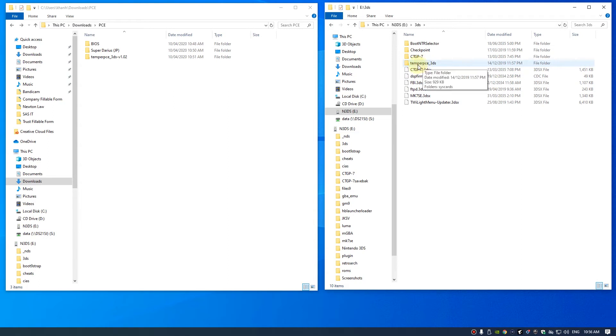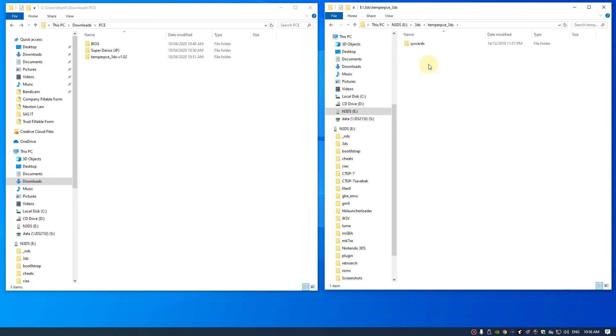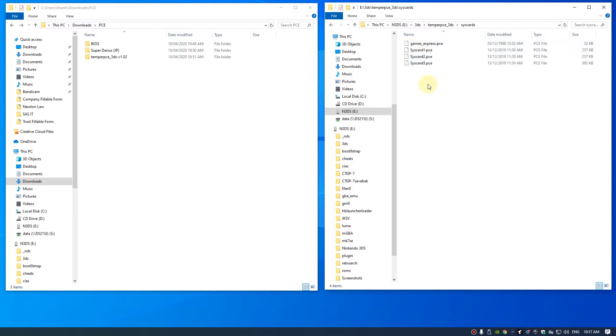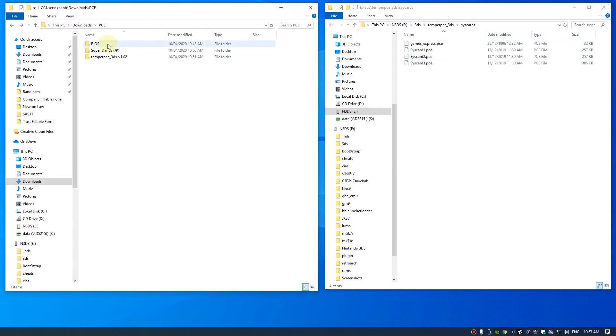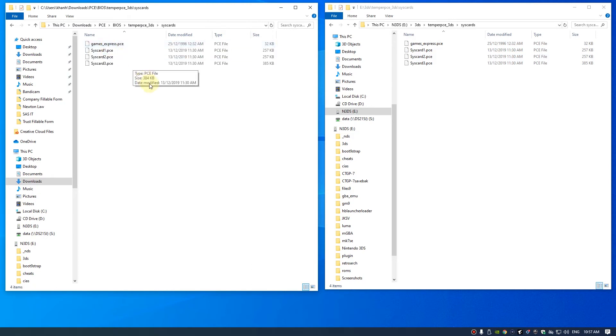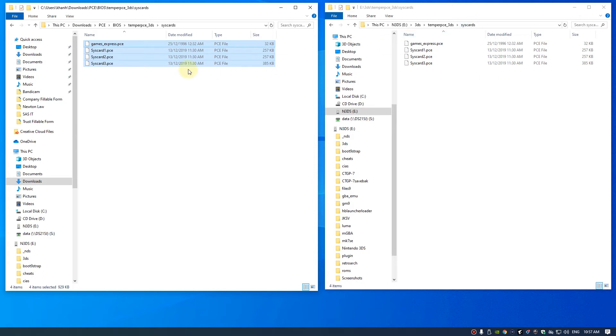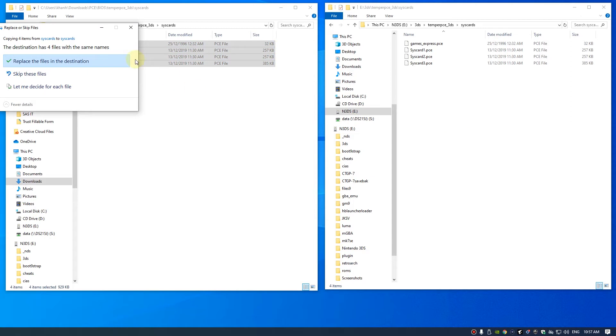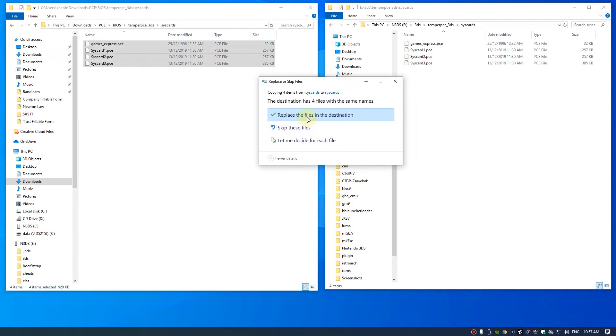Go to the Temper PCE 3DS folder. If you haven't got a sys card folder, just create one. From here we need to copy all the BIOS files over to the sys card folder. I already got this on my 3DS so I'm just going to replace it anyway.